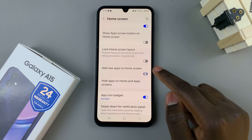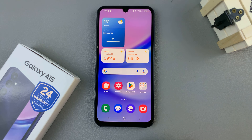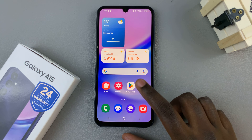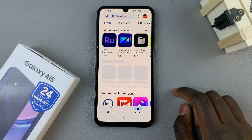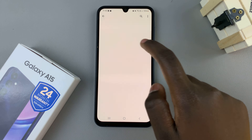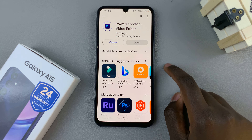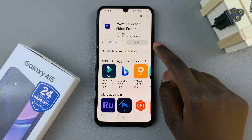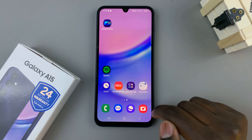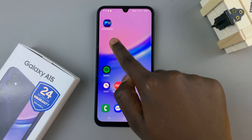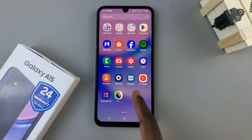But if you enable it and then you install an app — say you go to the Play Store and install an app — you'll notice that you can now find it in your home screen as well as the app drawer.